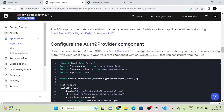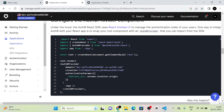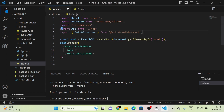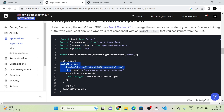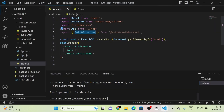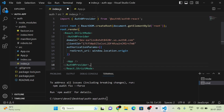Moving downward, there is a code snippet. Here they are importing Auth0Provider from the auth0-react package. I am going to copy this and paste it in the index.js file. I have imported Auth0Provider from auth0-react. Next, we need to use the Auth0Provider component and wrap the App component inside it. I am going to copy that and paste it.